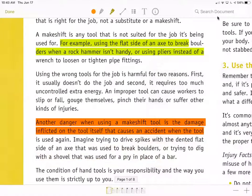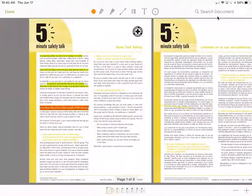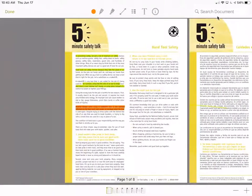To zoom back out, you will untap the Highlighter tool and use your fingers to zoom out. And there you are able to highlight in the document.